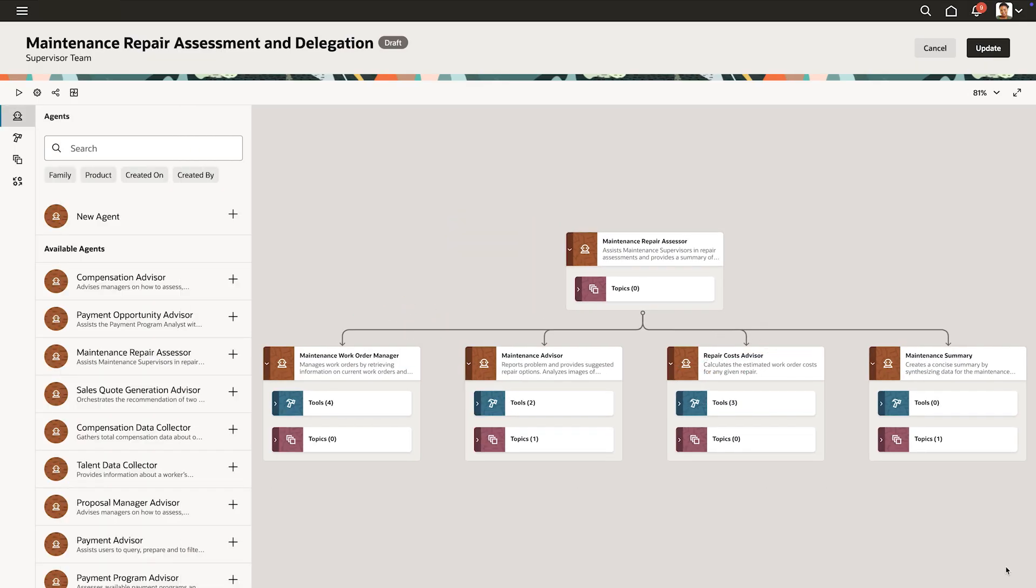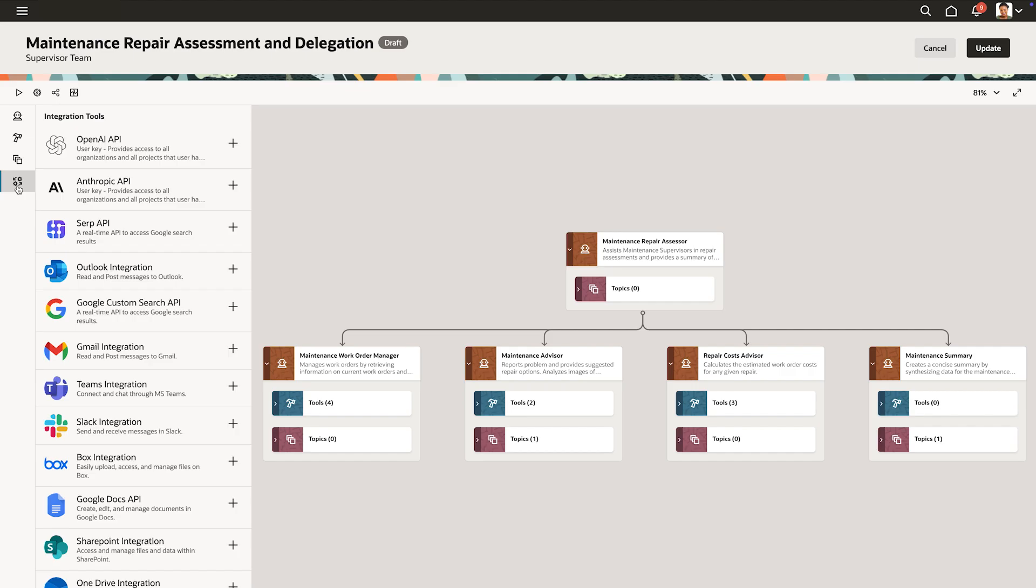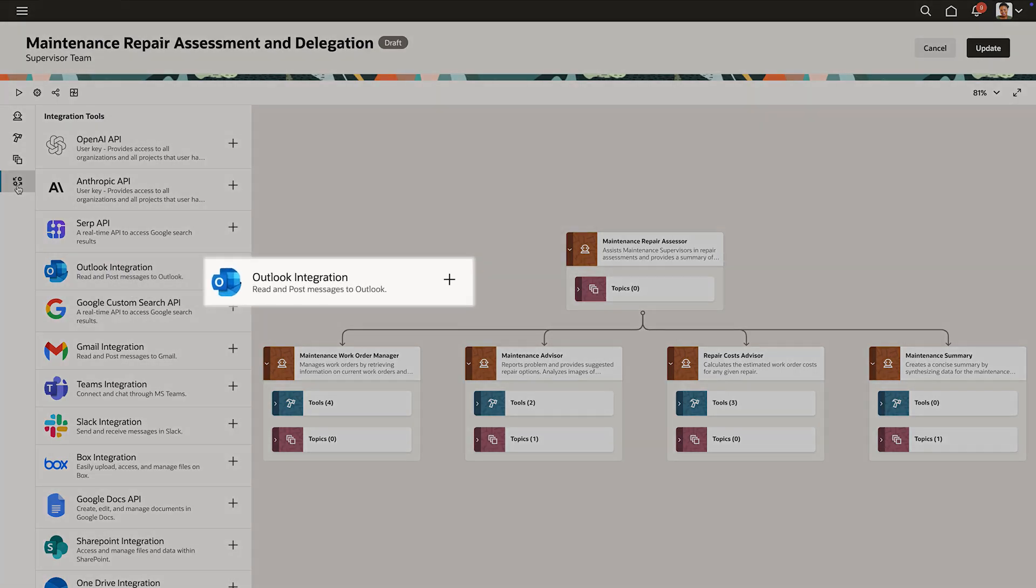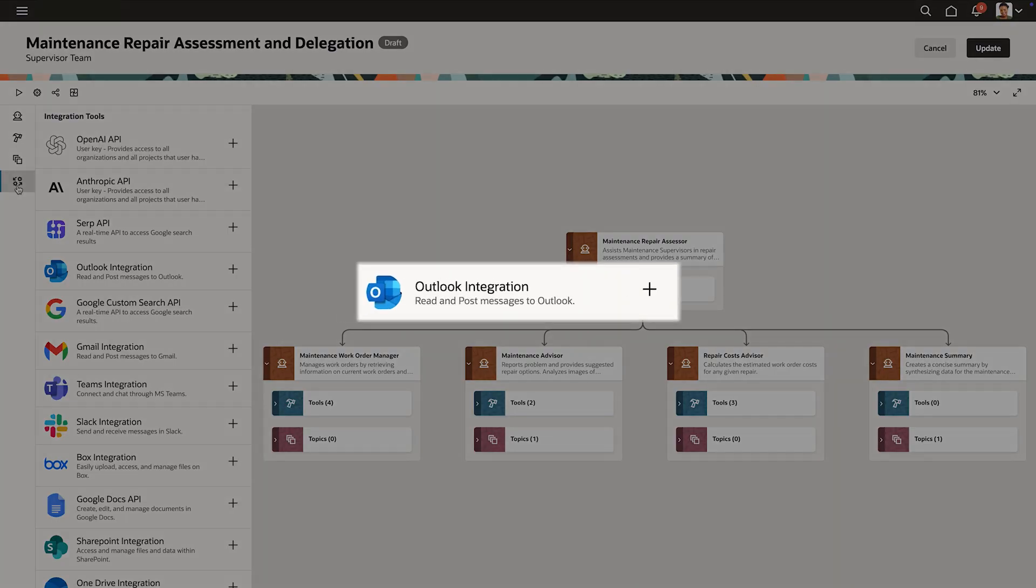She notices that the studio offers customization options, including the ability to extend beyond Fusion apps. Marie sees that she could trigger Outlook to send an email message with a summary of maintenance recommendations.